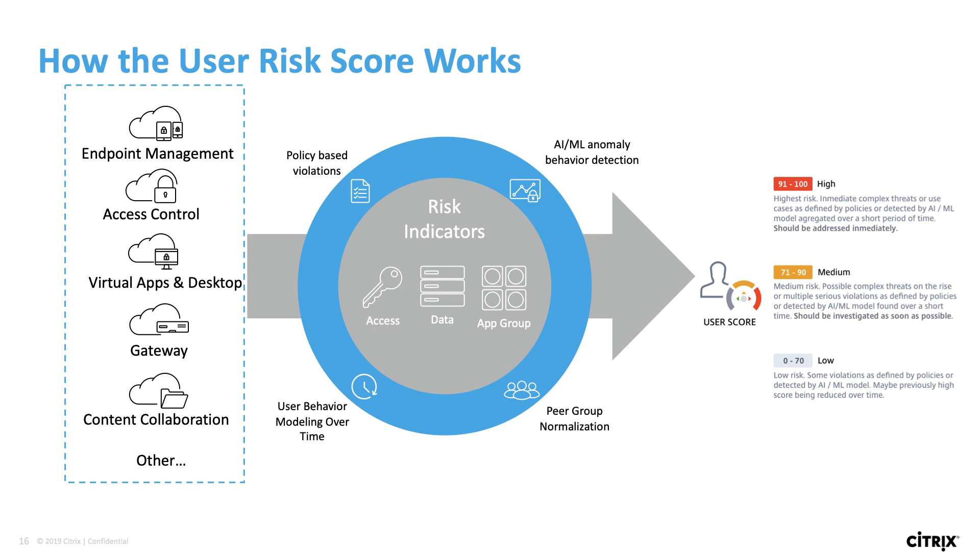artificial intelligence and machine learning, anomaly behavior detection, and through peer group normalization, we're able to determine whether your user falls into high, medium, or low-risk score.